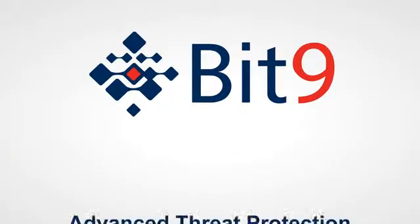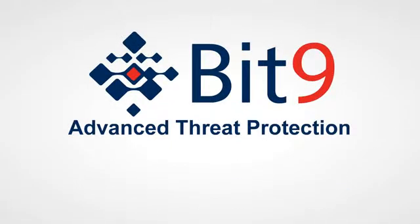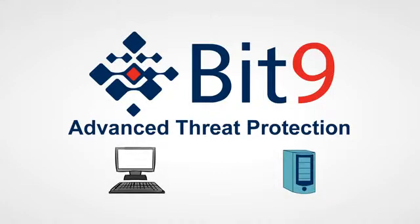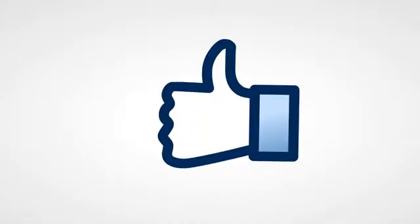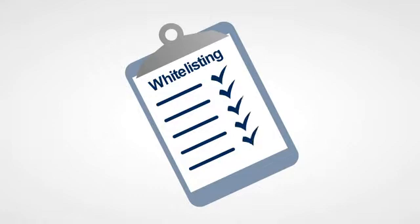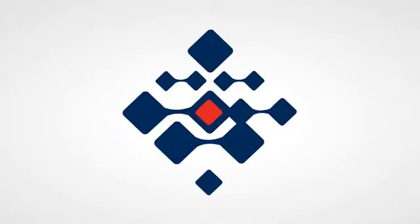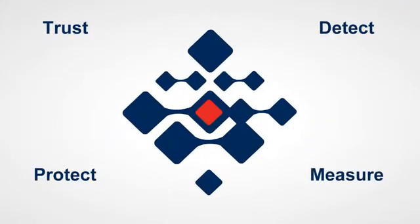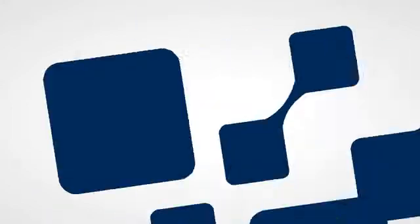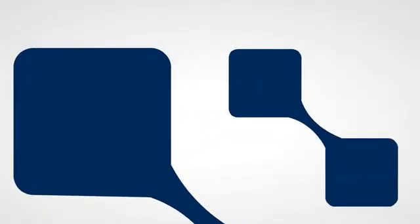Bit9 provides advanced threat protection for endpoints and servers using the market's leading trust-based application control and whitelisting solution. The four components of Bit9's advanced threat protection platform work in unison to provide ongoing, lasting protection.